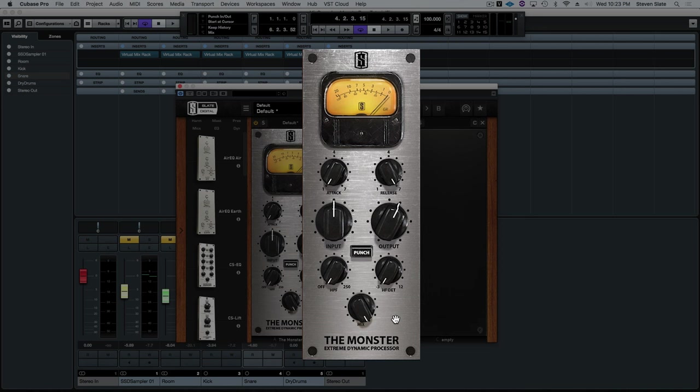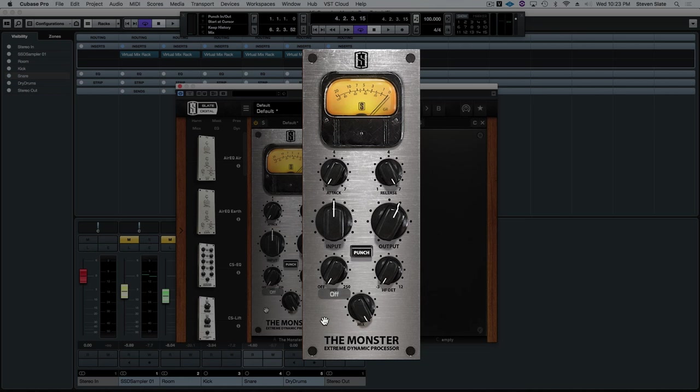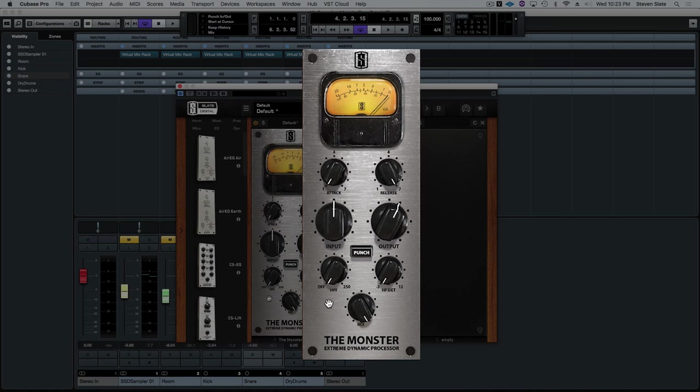And then we added a variable high pass filter into the detection as well. So increasing this knob will make the compressor react less to the lows, therefore making the low end sound bigger and more punchy. So it's kind of like the opposite of the high frequency detection. One boosts into the compression sidechain, one takes away from the compression sidechain.